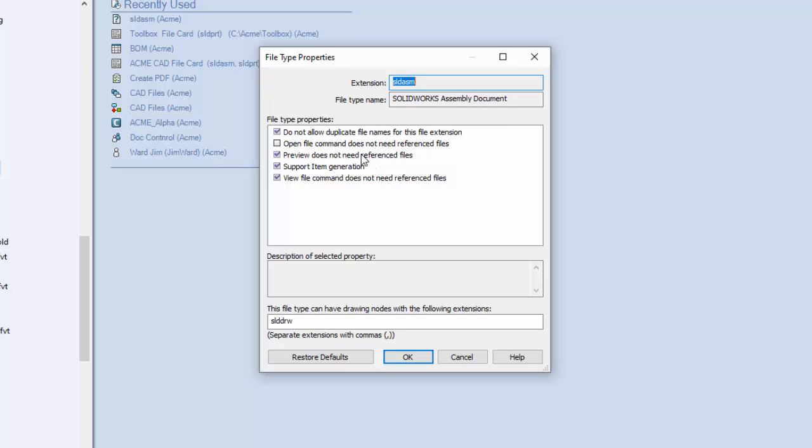The preview is what comes automatically in SOLIDWORKS PDM when you select a file and you have the preview tab selected. The view file command is a right-click on the file where you will see there is a view file, and then the file will open up in eDrawings. A preview and a view file don't need the referenced components because these work off of an image that is saved when the SOLIDWORKS file is saved. When you open up a SOLIDWORKS file you do need to go get references. We leave that one unchecked and then check the other two.